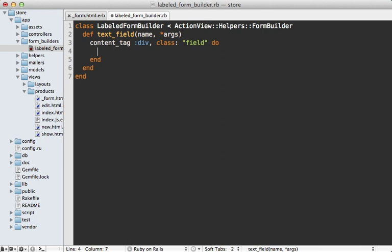Now unfortunately, you can't call helper methods like this content tag method directly inside of a form builder. However, you do have access to this template instance variable that you can call helper methods through. So just make sure to prefix that every time you want to call a helper.